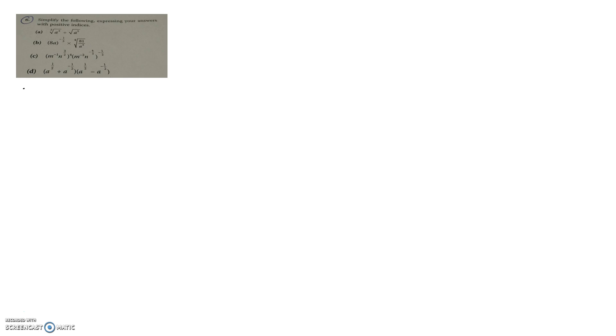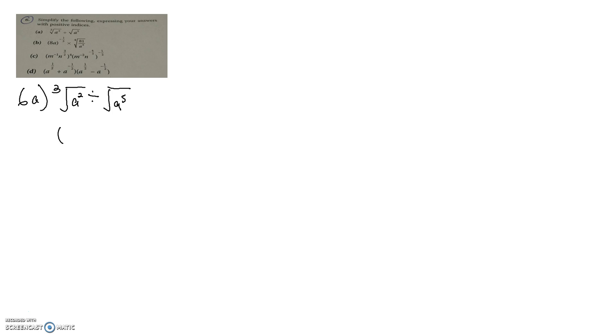Let's go through 6A, where we have the cube root of a squared, divided by the square root of a to the power of 5. Very quickly, we need to convert this into indices form. So if this is from a squared, a squared remains the same — if it's a cube root, there is one third over here — divided by a to the power of 5, which is the same, to the power of half.